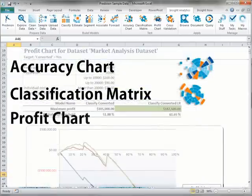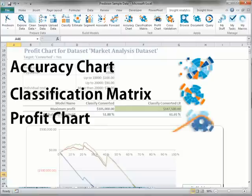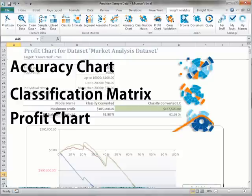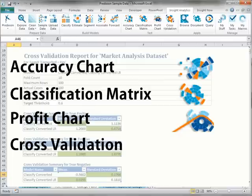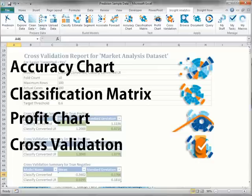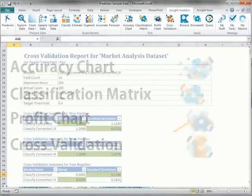The profit chart task lets you provide scenario information for marketing campaigns to create a profit chart report to evaluate the profit potential of using a classification model. The cross-validation task evaluates your classify, estimate, and segmentation models by evaluating the model over a series of folds to help you evaluate and understand the accuracy and suitability of the model on your data.